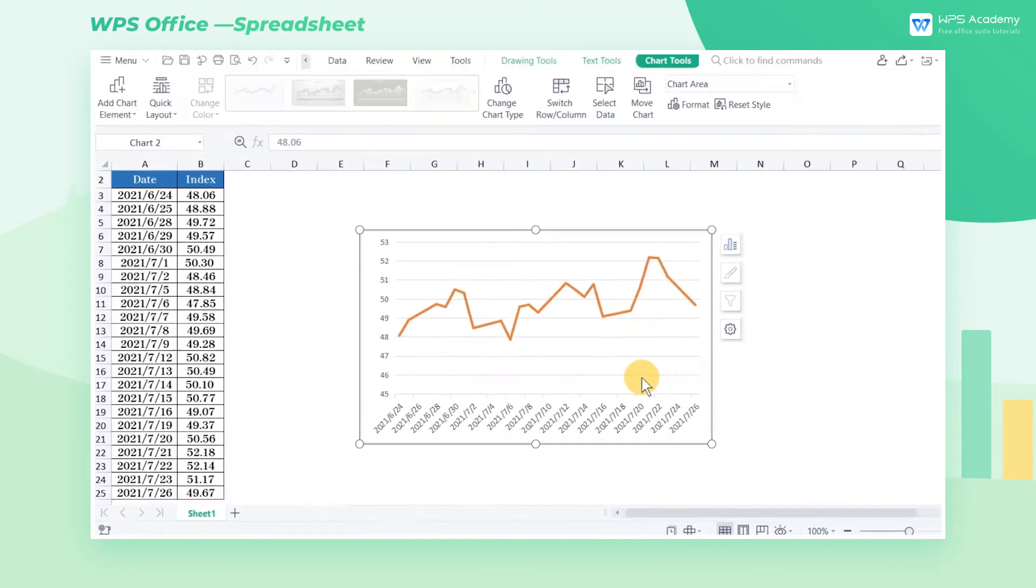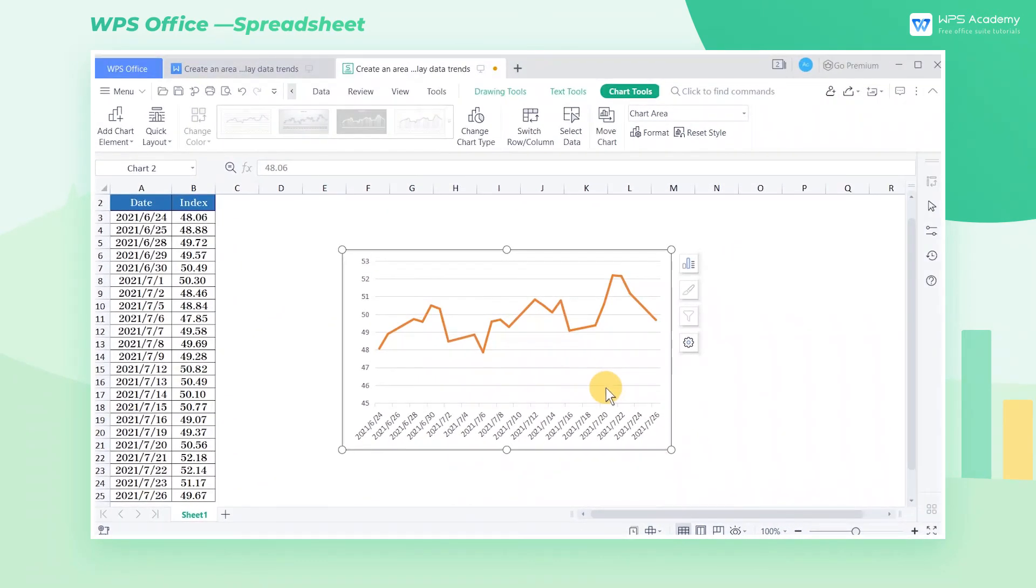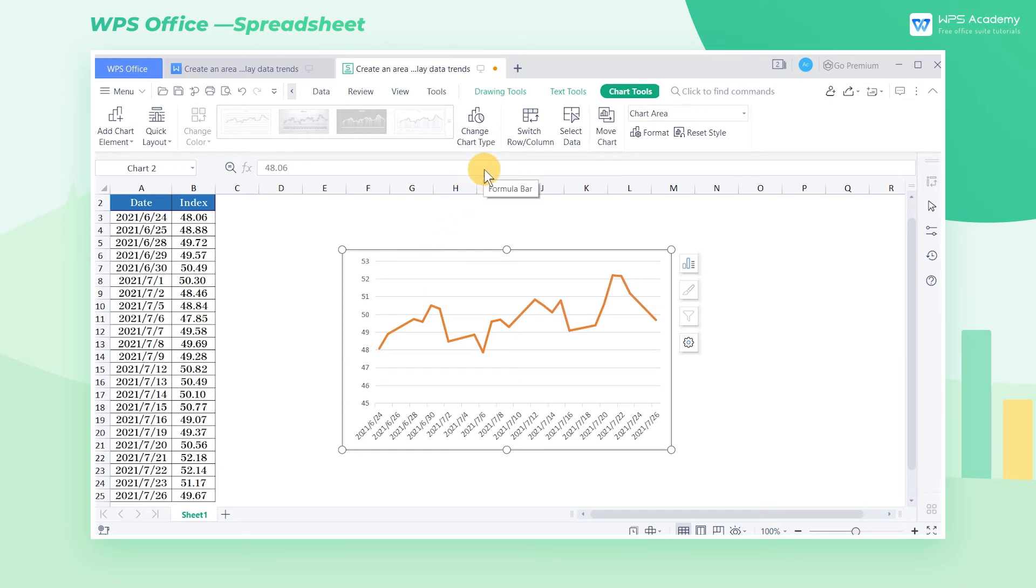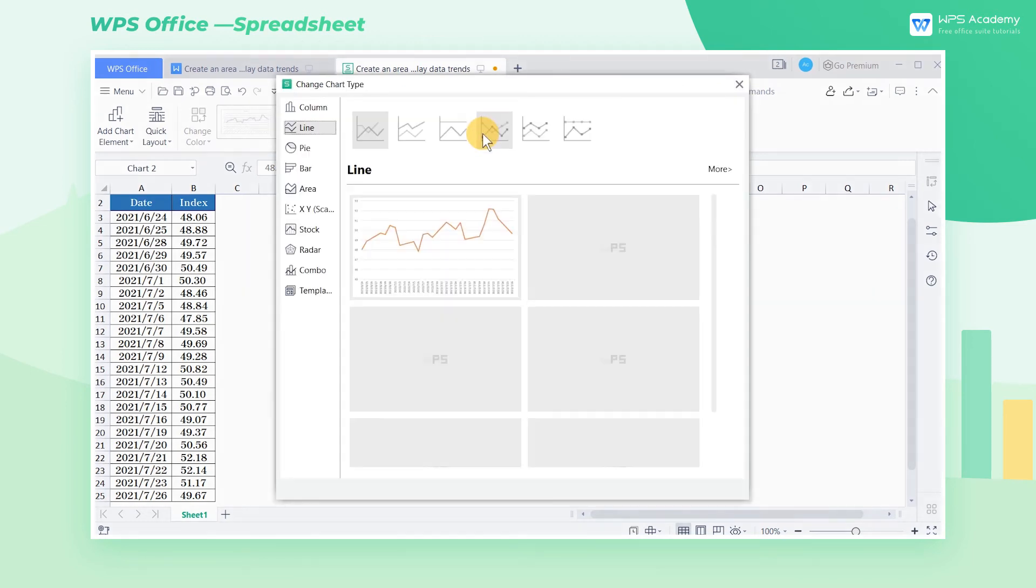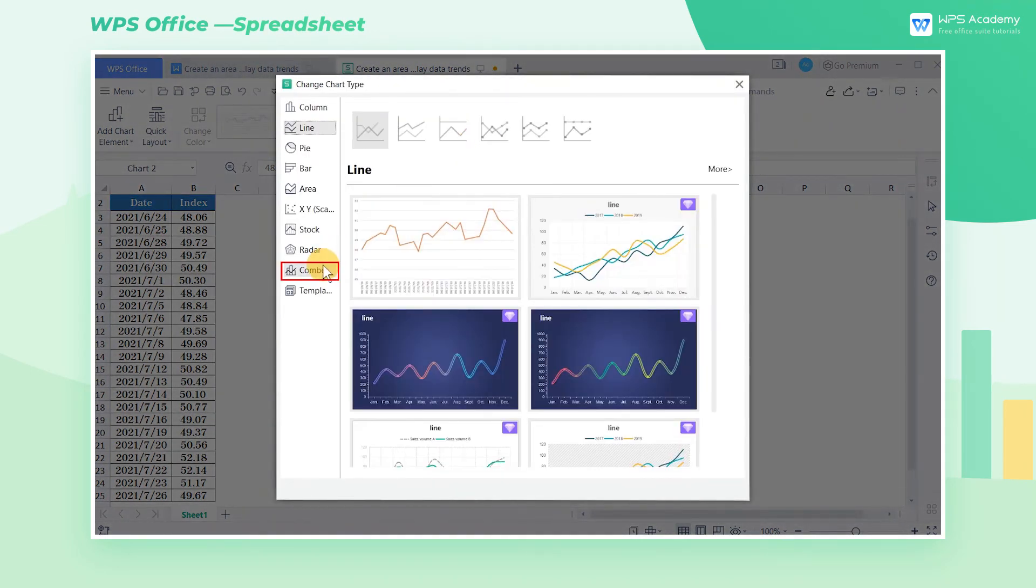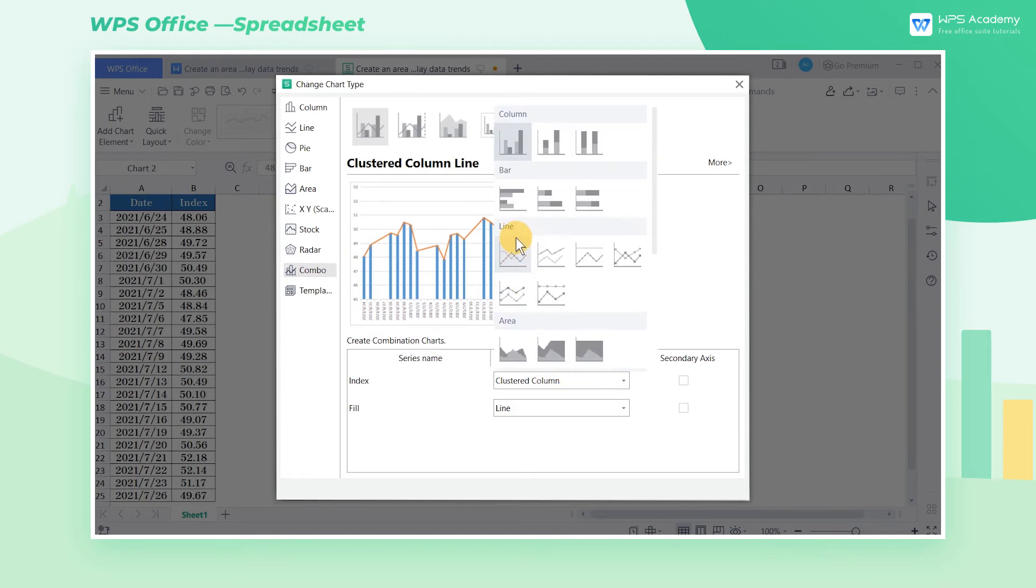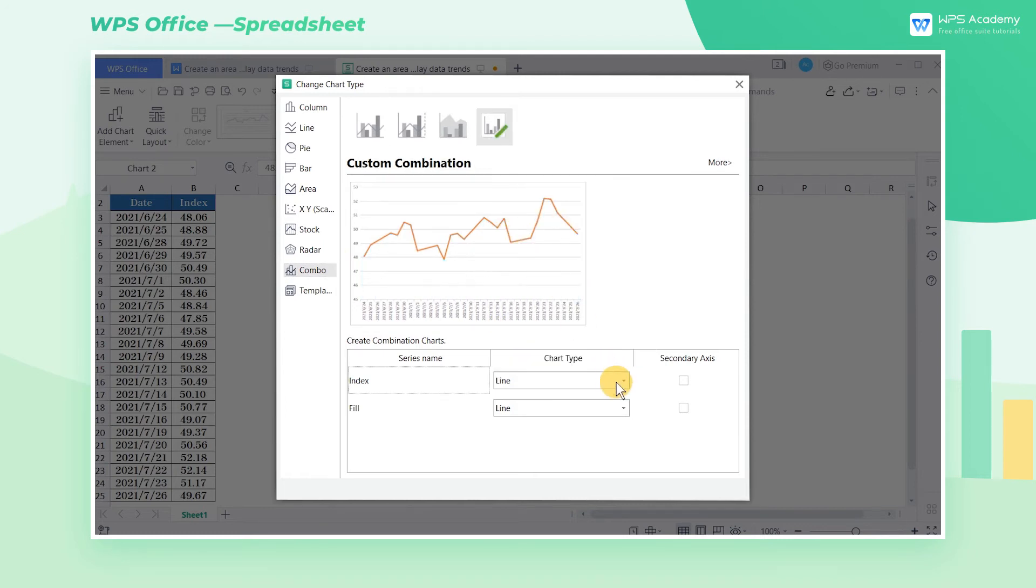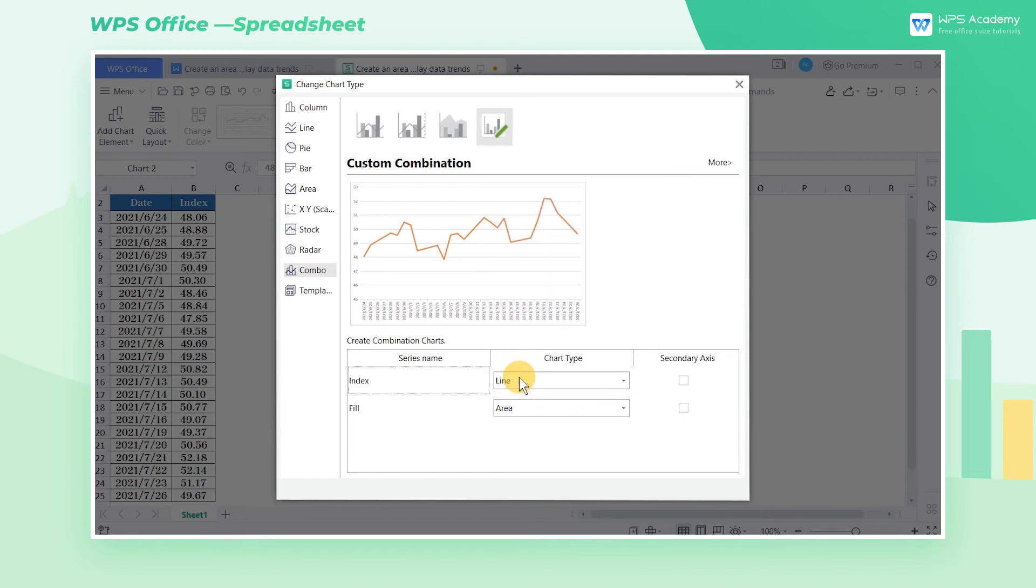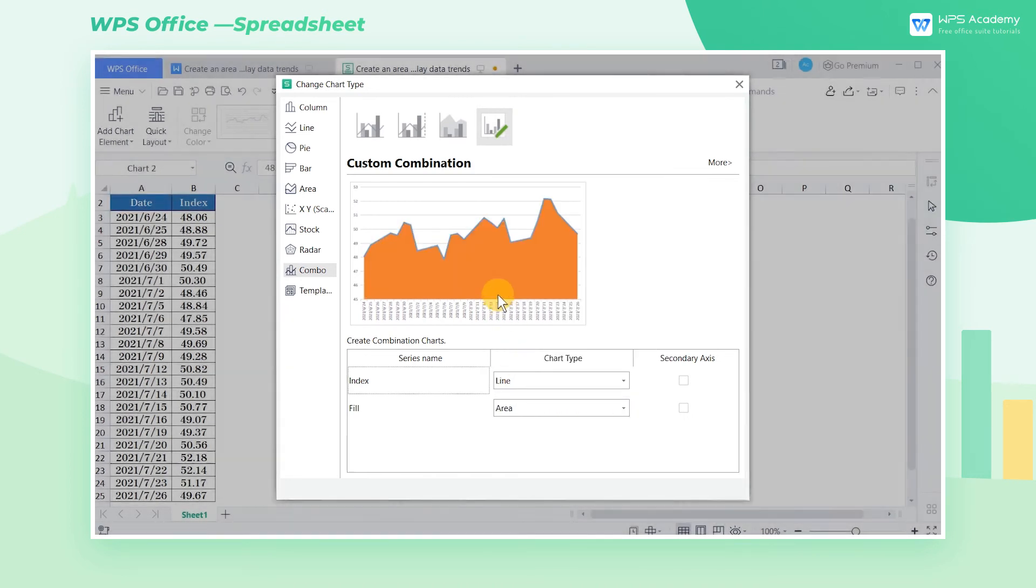Now there are two series in this table. At this time, we only need to change the chart type of one series to a line chart, and the chart type of the other series to an area chart. Click the Change Chart Type option, select the Combo option, then change the chart type of the series named index to line. Change the chart type of the series named fill to area. Now click the graphic to change it to an area chart.